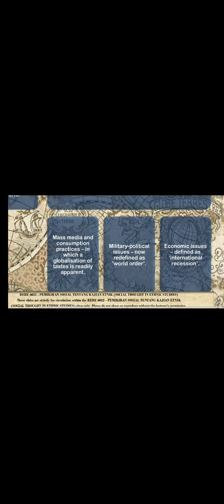For Robertson, there is an increasing probability that individual phenomenologies will now be addressed to the entire world. This is like addressing the zeitgeist of worldview and broadcasting it to the entire world. These include mass media and consumption practices in which a globalization of tastes is readily apparent. For example, you may have things like Japanese anime and manga or even K-pop which gets broadcast on a really wide level from a particular nation state to individuals all across the world and it transcends boundaries.